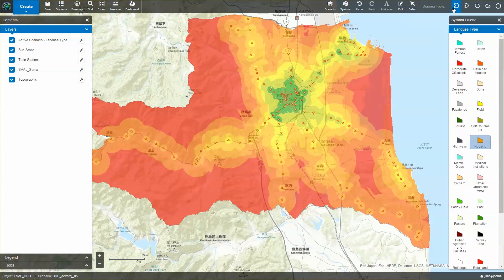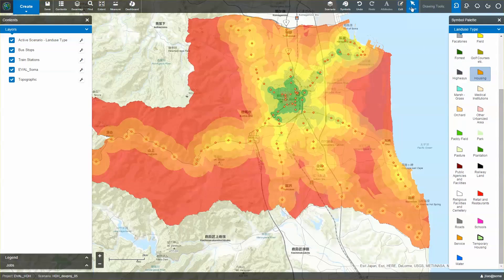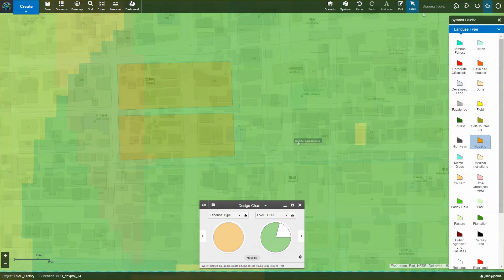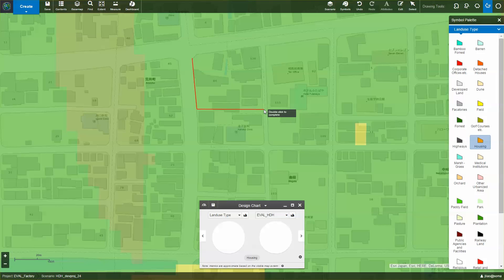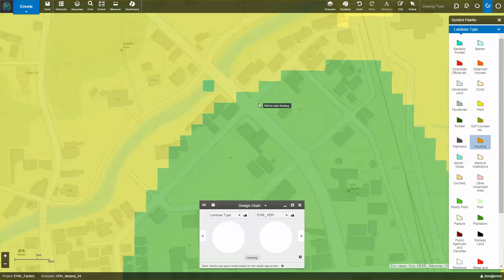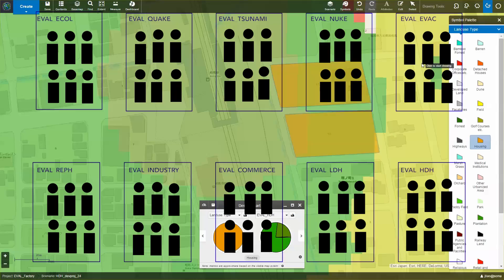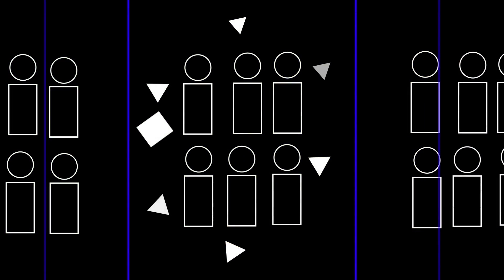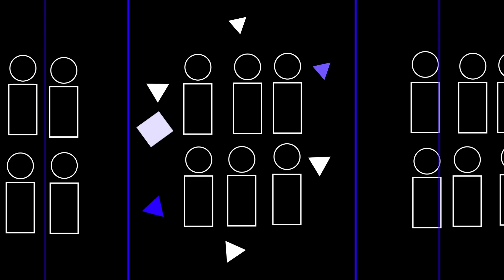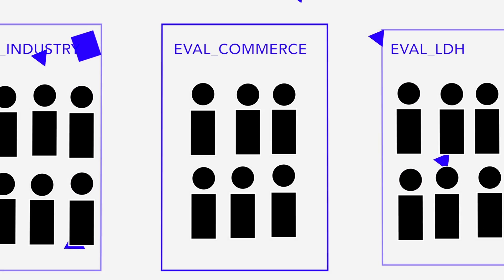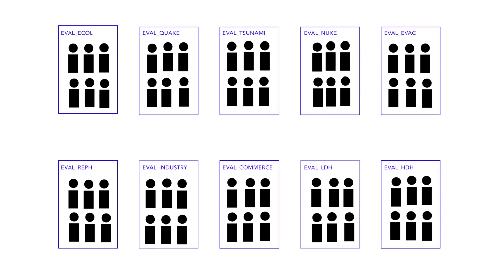Once we have the evaluation model, we could start creating various high-density housing development proposals. Using simple drawing tools, while being informed by the evaluation model and the real-time dashboard, team members create proposals suitable for the objective. By the end of day 1, the team decides on a final evaluation model and 10 or so rated development proposals to be shared with the rest of the SOMA workshop ArcGIS Online organization. These artifacts form the basis for the next day's workshop.